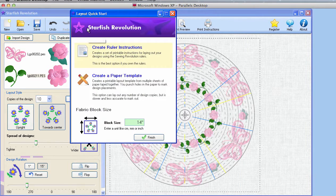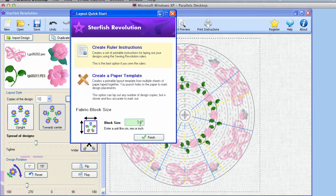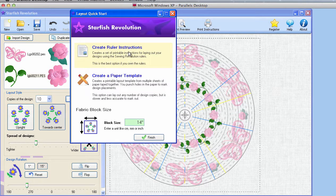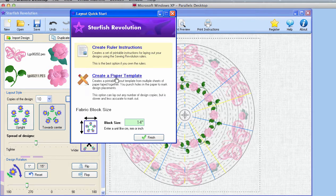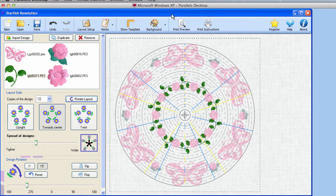So let's look at some of these other tools. If we go to layout setup, you can see that this one's set to a 14-inch block. If I got crazy and made something really huge, I could change the size here. I can choose to create ruler instructions or paper templates. Paper templates would be what we'd most likely use if we don't have the Sewing Revolution rulers.